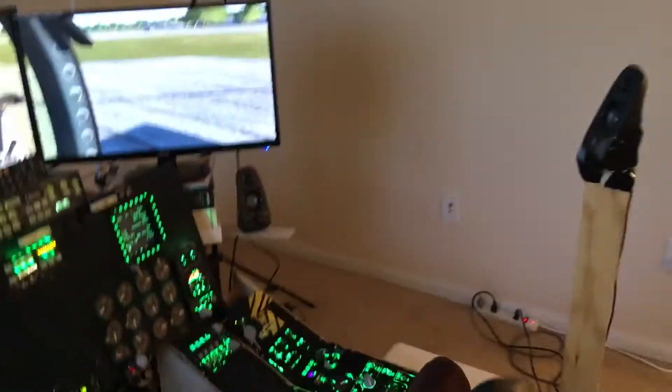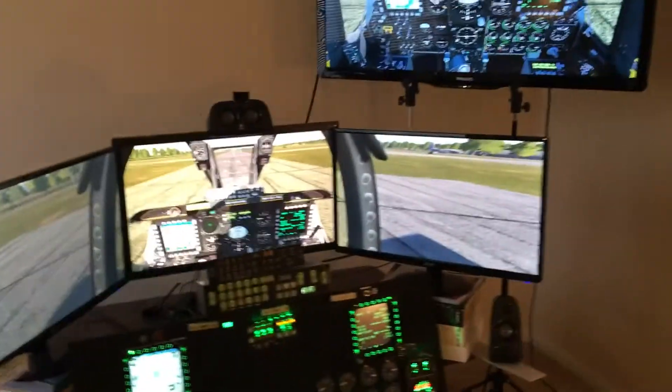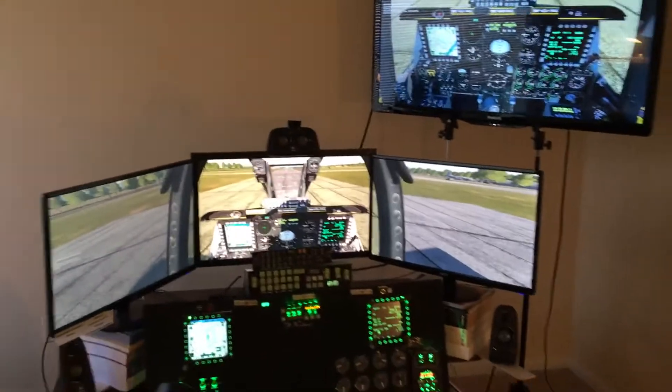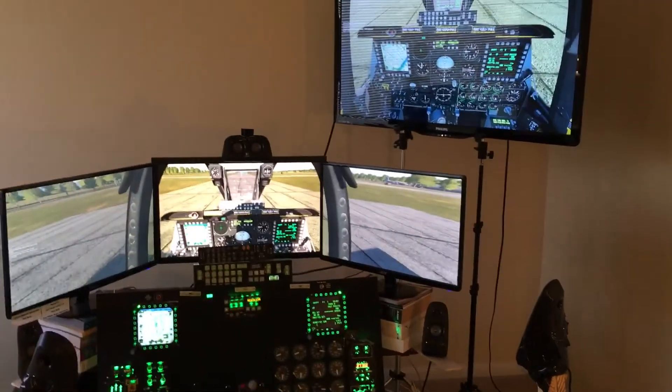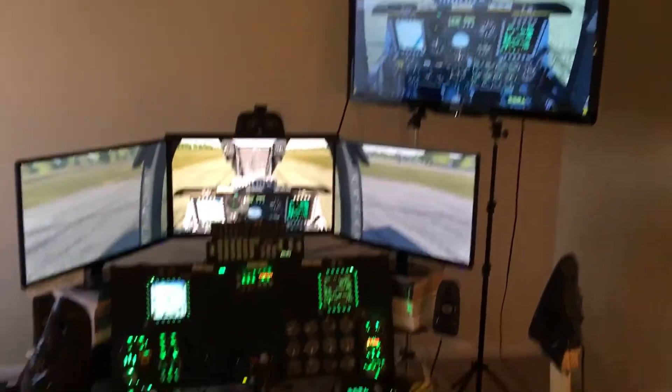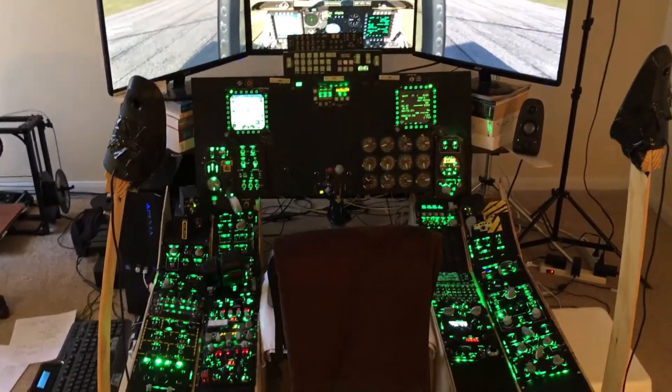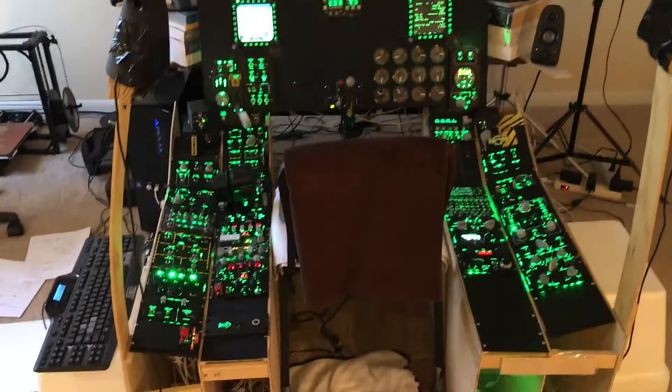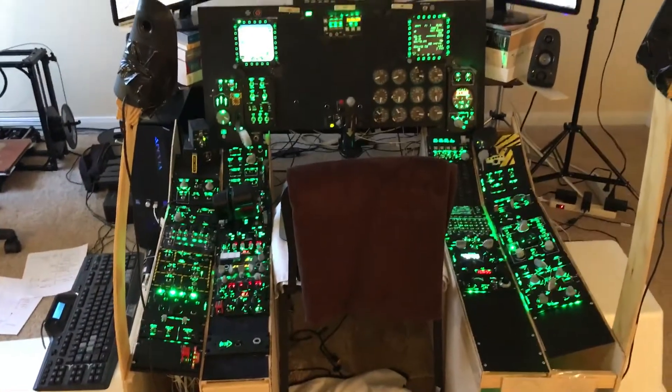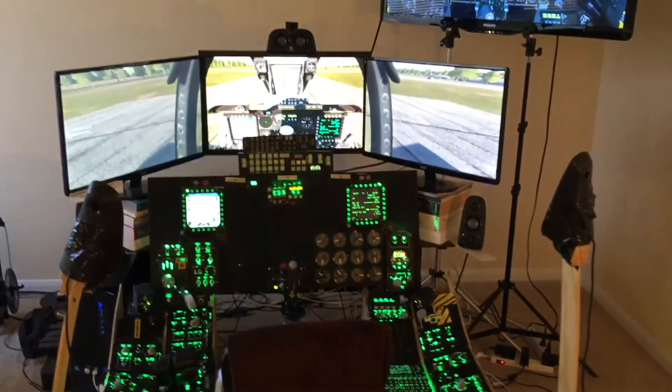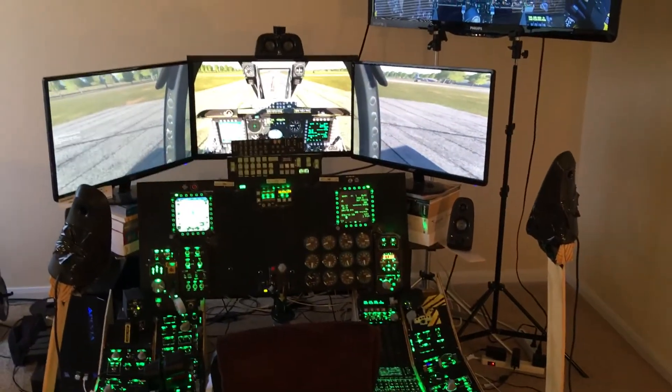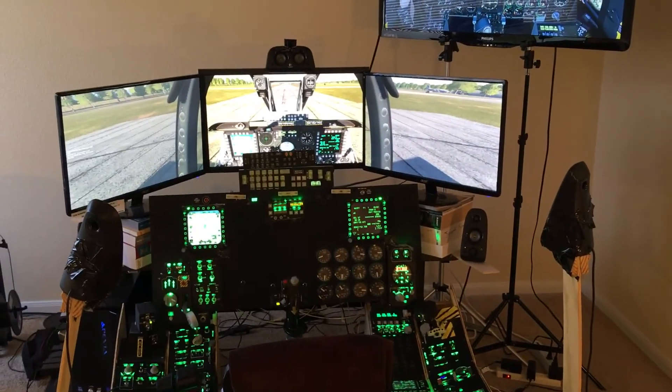That's pretty much it. Just wanted to go over that concept real quick and give a status update of where I was at in this build process. Once again, thank you for tuning in.